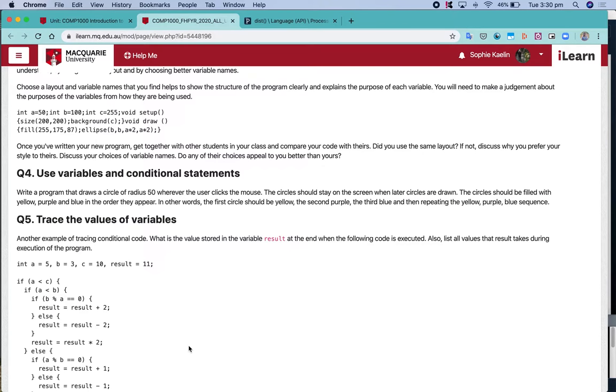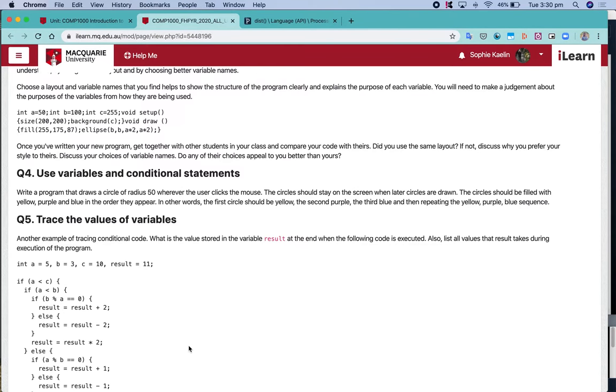Hi everyone, I'm just going to go over question 4 from the week 5 workshop and I'm going to complete this question using modulus.